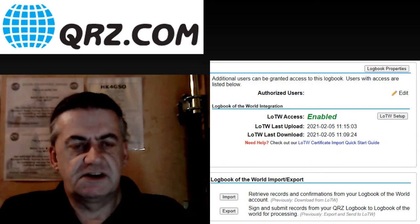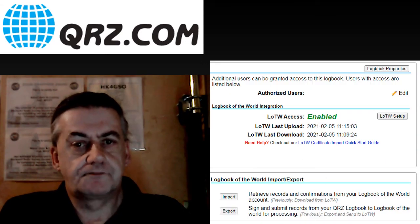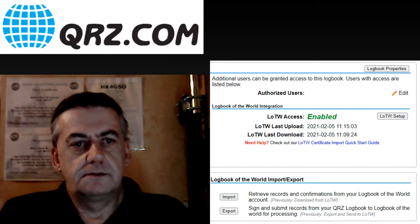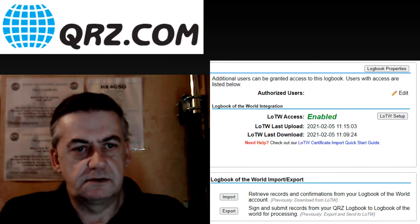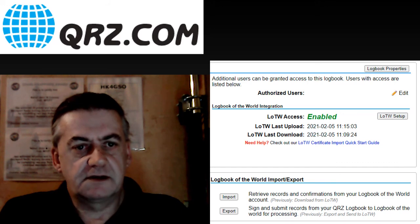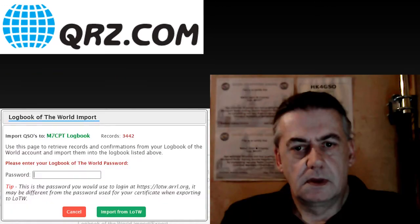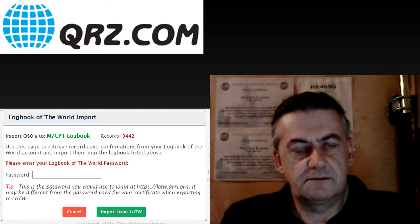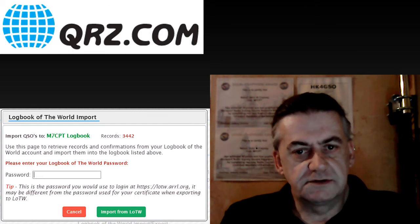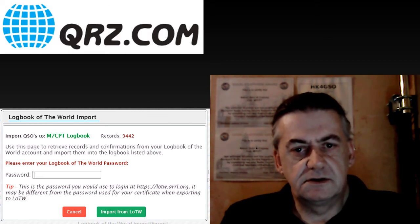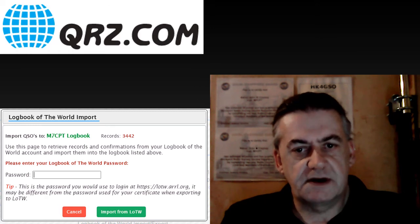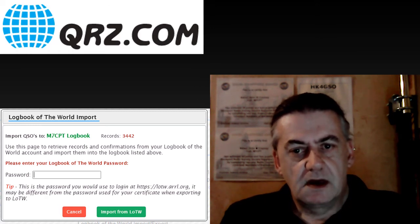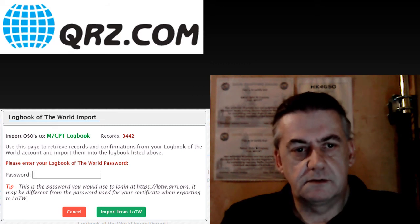Once you have logbook of the world set up, you can now export or import valid QSOs from logbook of the world. To import your verified QSOs from logbook of the world, simply click import. Then enter your logbook of the world password and import from logbook of the world.